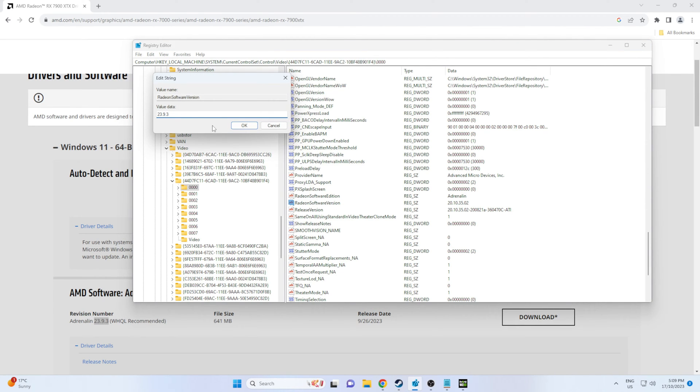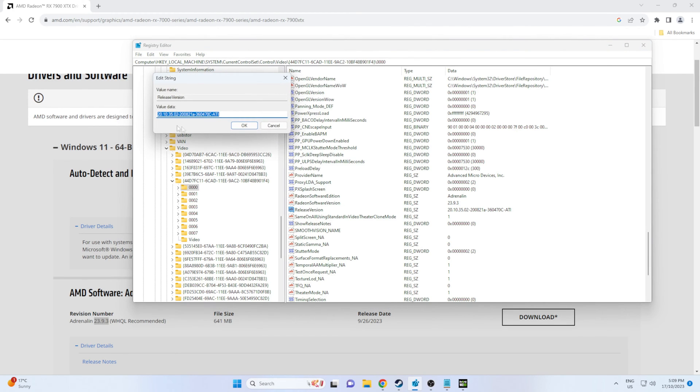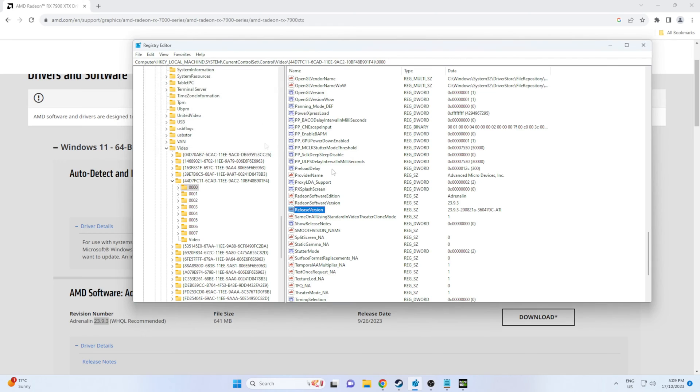There we go, the software version. And also the release version as well, you'll need to replace both of those for the game to launch.